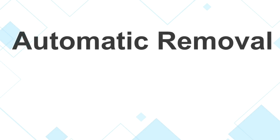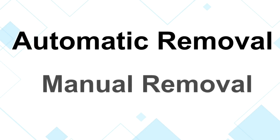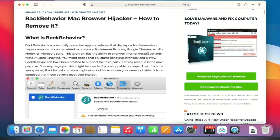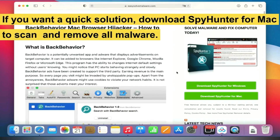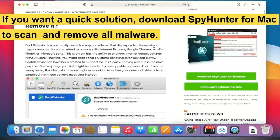The removal process of the Mac virus includes automatic removal and manual removal. Let me show you how to do it now. The link in the video description has details of the removal process. If you want a quick solution, download SpyHunter for Mac to scan and remove all malware.